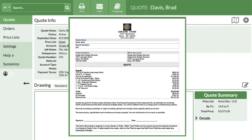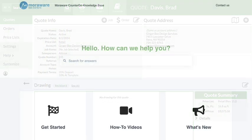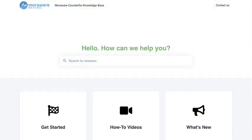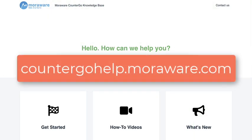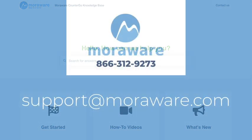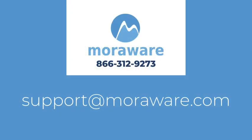For more information, or if you have questions, check out the CounterGo Knowledge Base. Or get in touch with one of our friendly CounterGo experts at support at moreware.com.